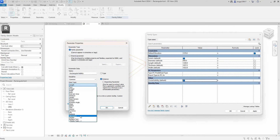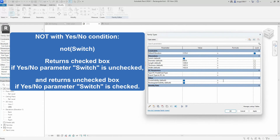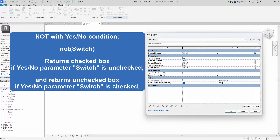The idea is to toggle these parameters on and off with the switch parameter. When the switch parameter is turned on, the circle visibility parameter is unchecked and the rectangular parameter is checked. When the switch parameter is turned off, the circle visibility parameter is checked on and the rectangular parameter is turned off. In essence, setting one parameter to 'no' triggers the other to be set to 'yes', and this can be achieved using the NOT formula.